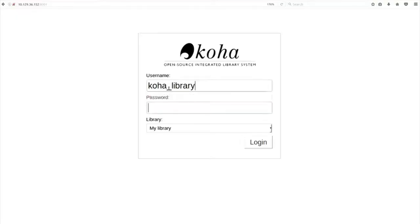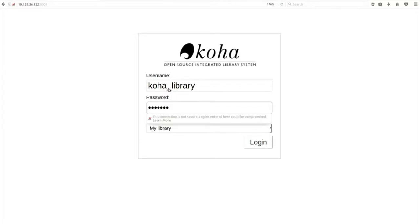The login is 'koha_library' and the password is 'library'. No capital letters. If you follow me properly on the screen, you will be with me. I do not have to come to your computer.